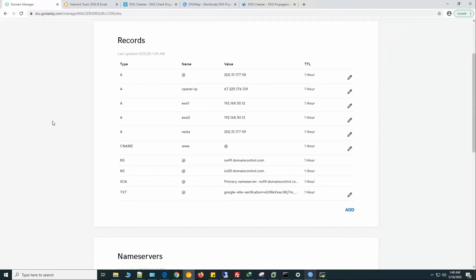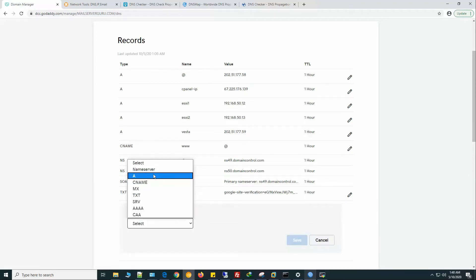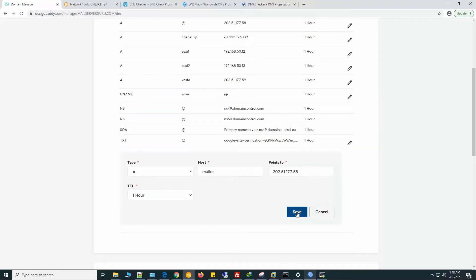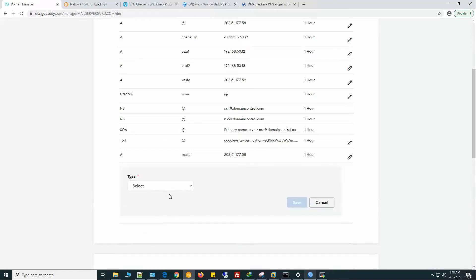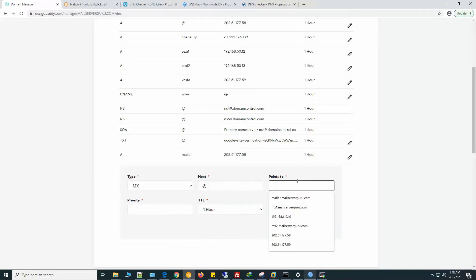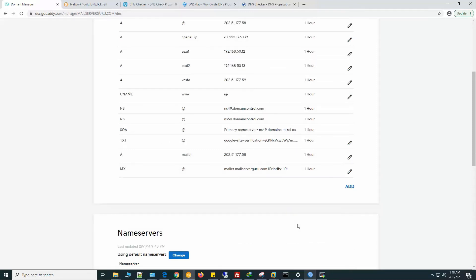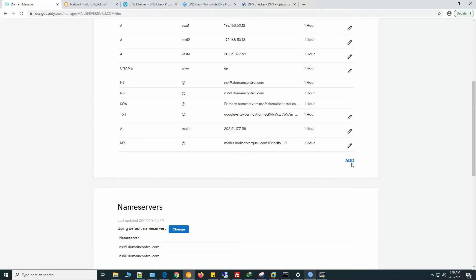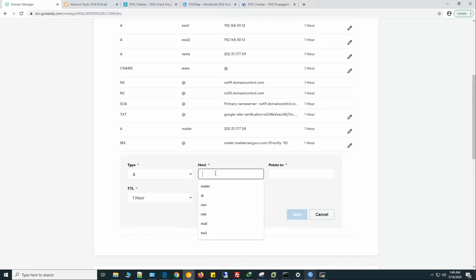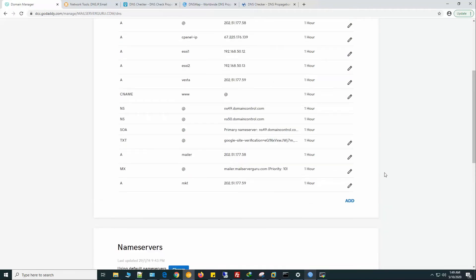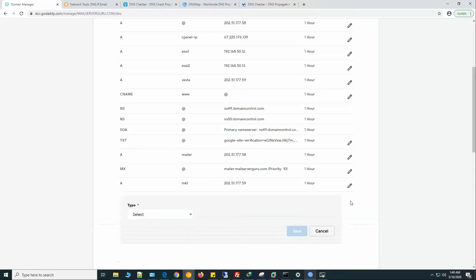We are now at our GoDaddy DNS server. I have removed my previous domain's MX, so let's create one. Let's create the domain's MX now. Now let's create a subdomain for the marketing department named MKT — the MKT server IP is 59. Now let's create the MX record for this subdomain.